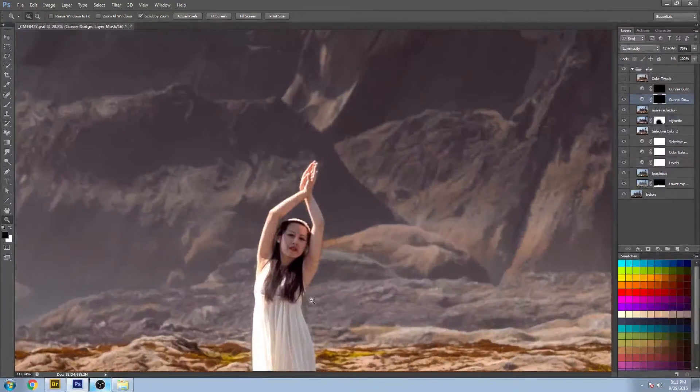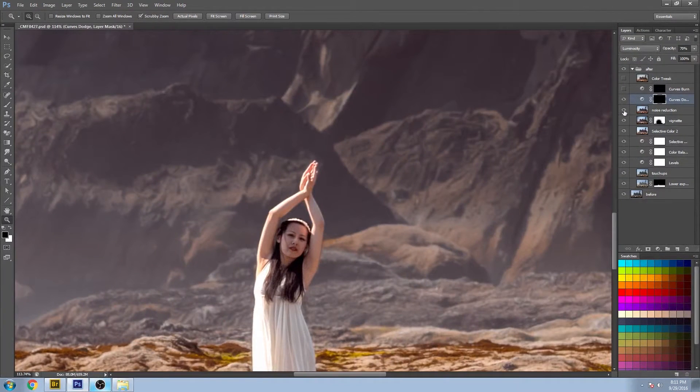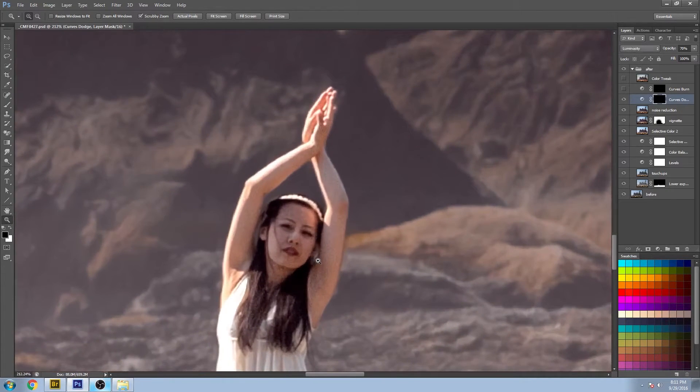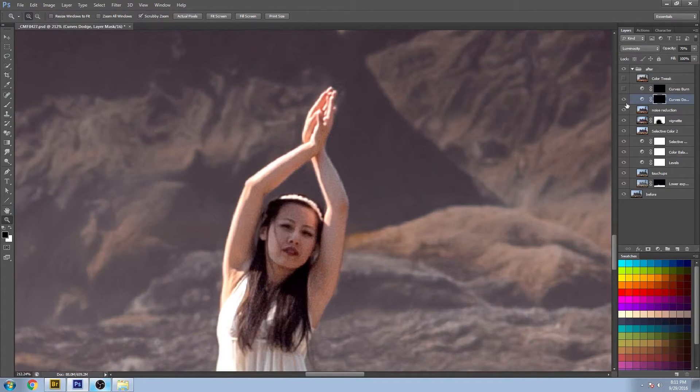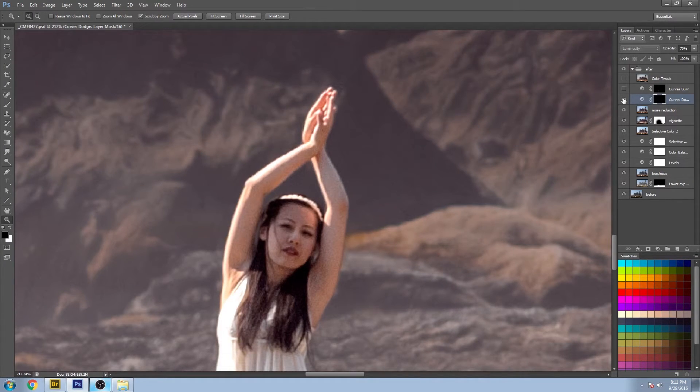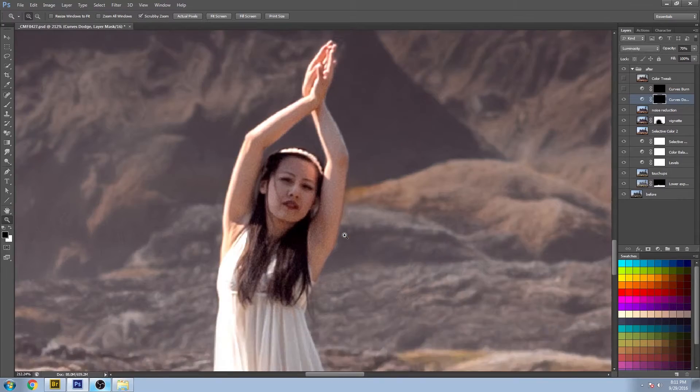Let's zoom in here. And you can see on the face, these highlights are helping to define the features of the face a little bit more.